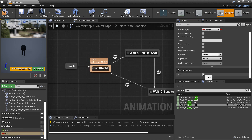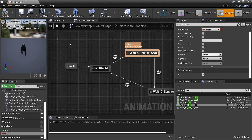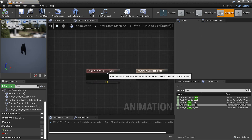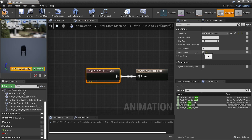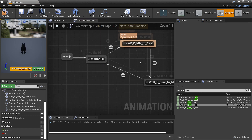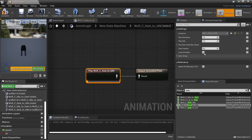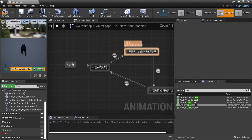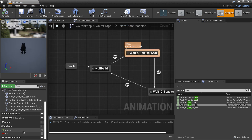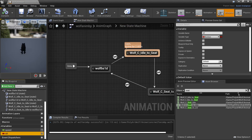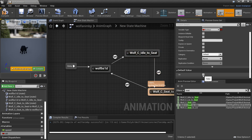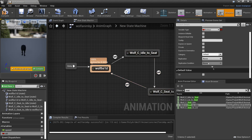We can test this works — click on Sit and compile. We can see the wolf will now sit, but it keeps looping the animation. Go into it and uncheck Loop Animation. Do the same for the other one — uncheck Loop Animation and compile.